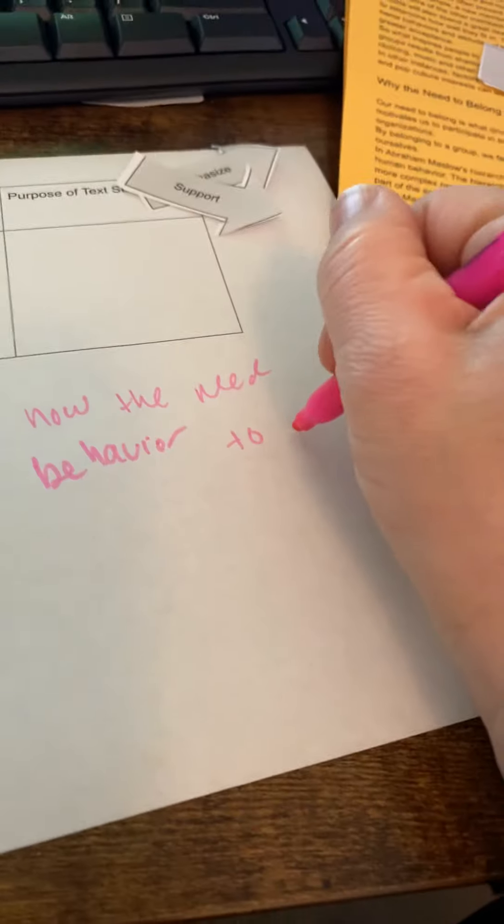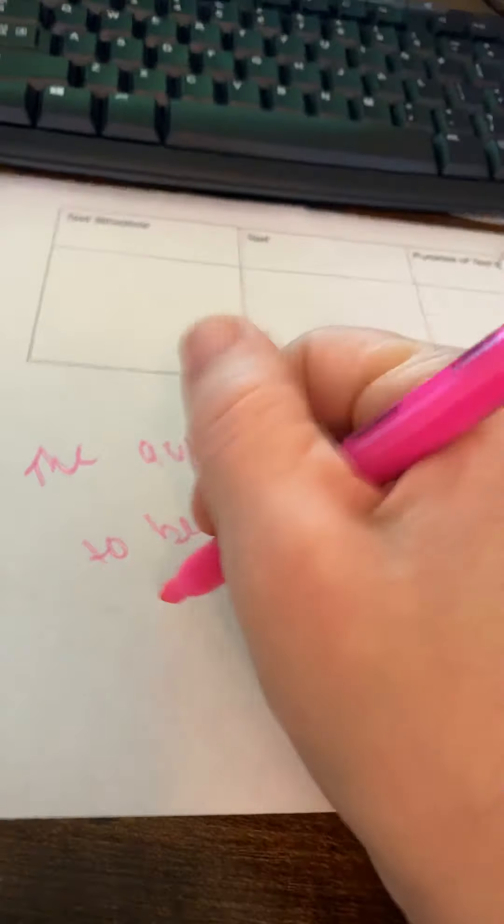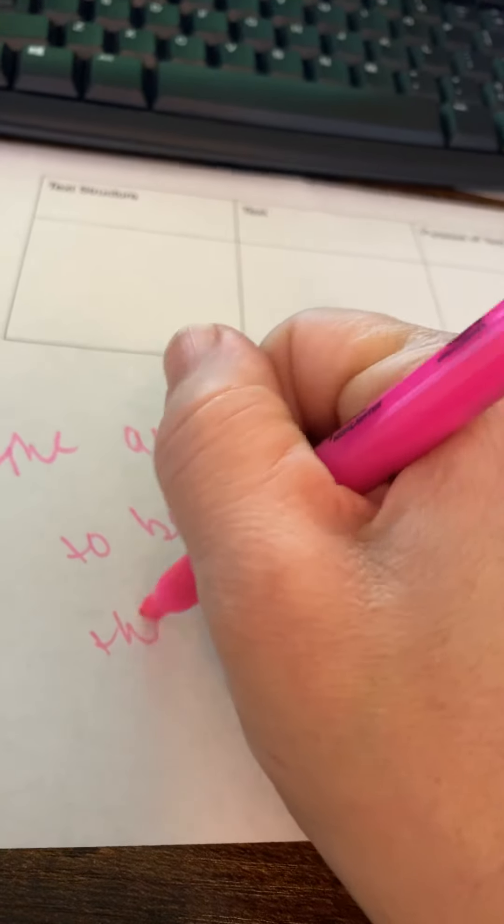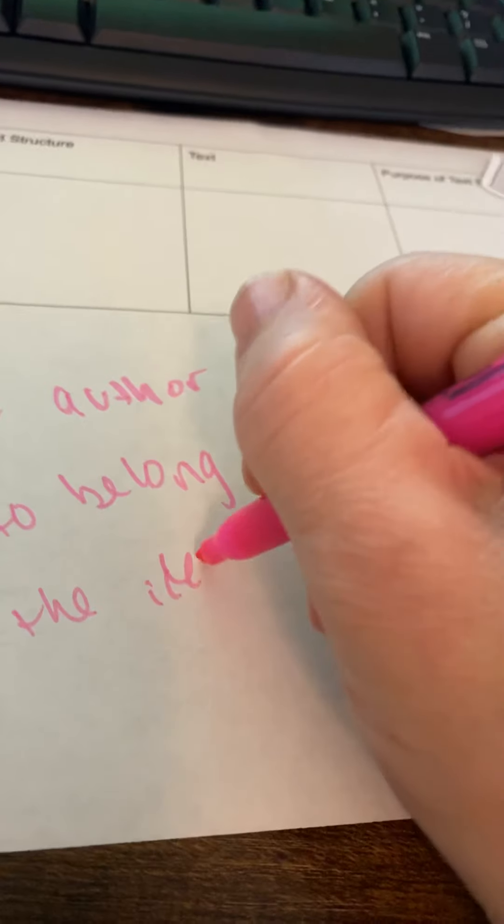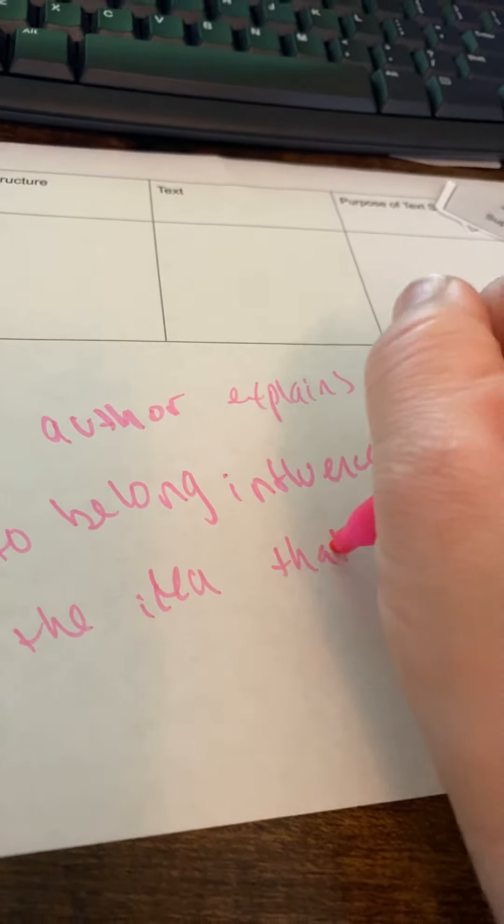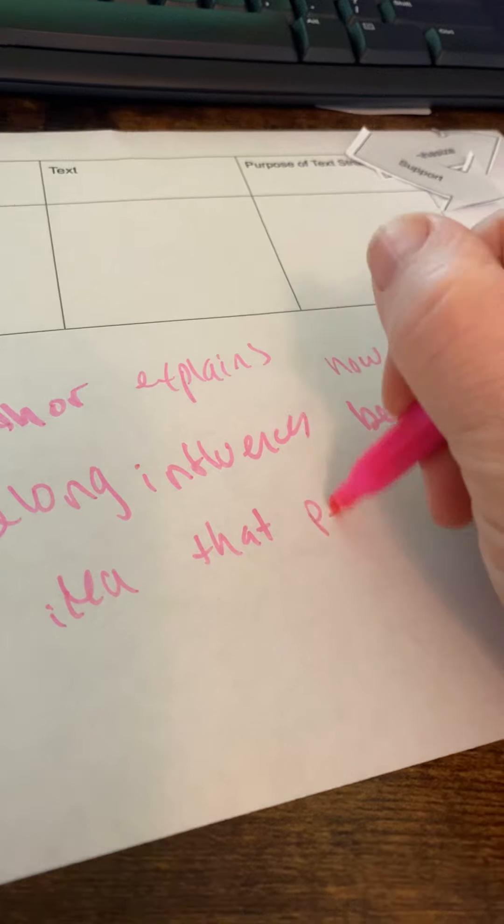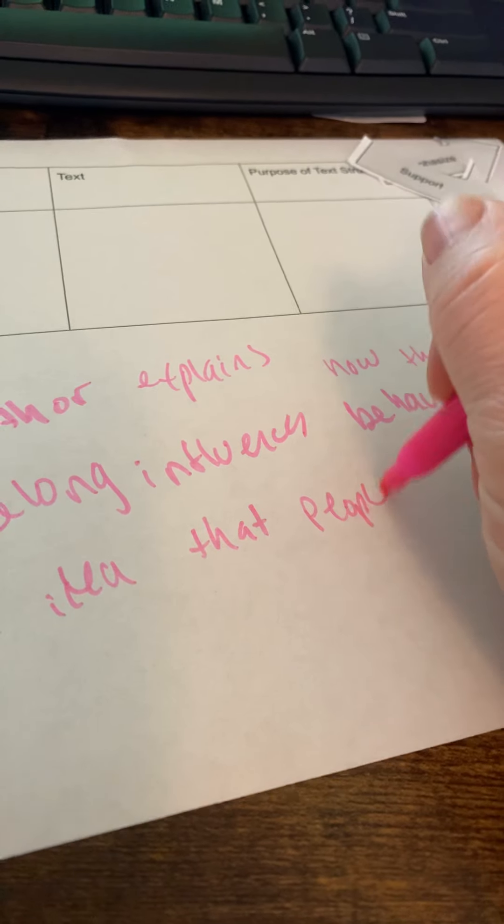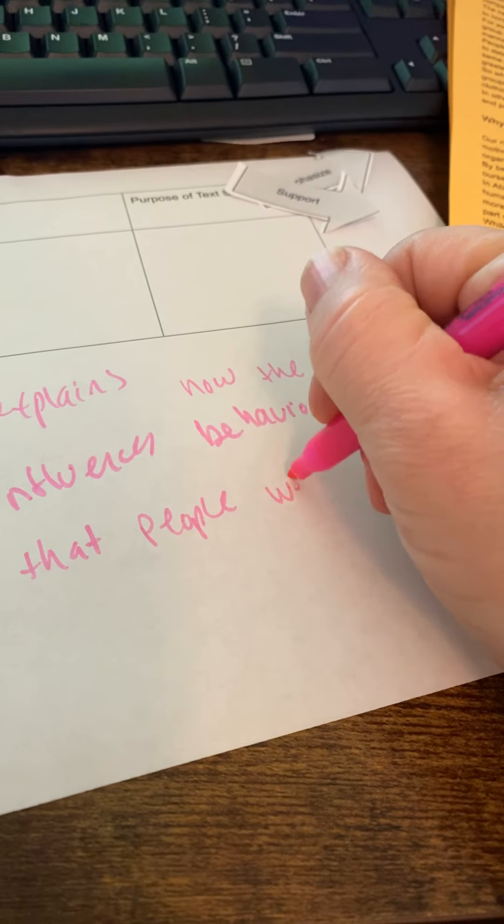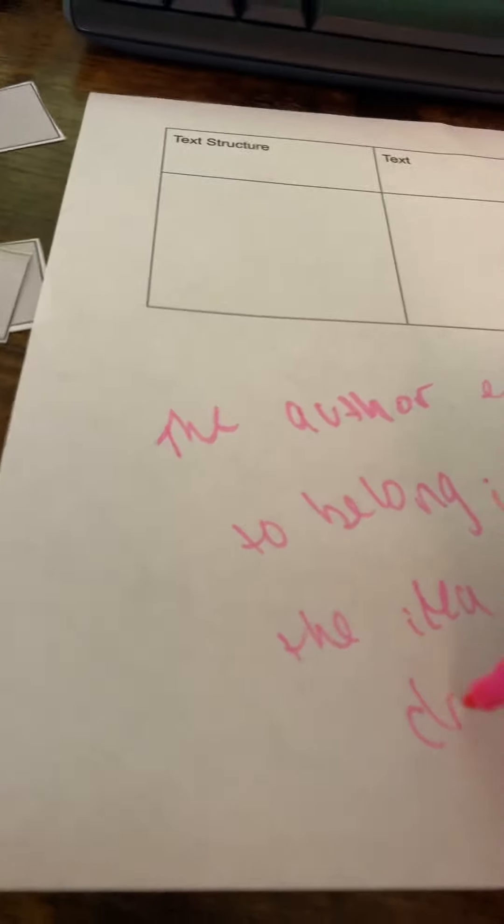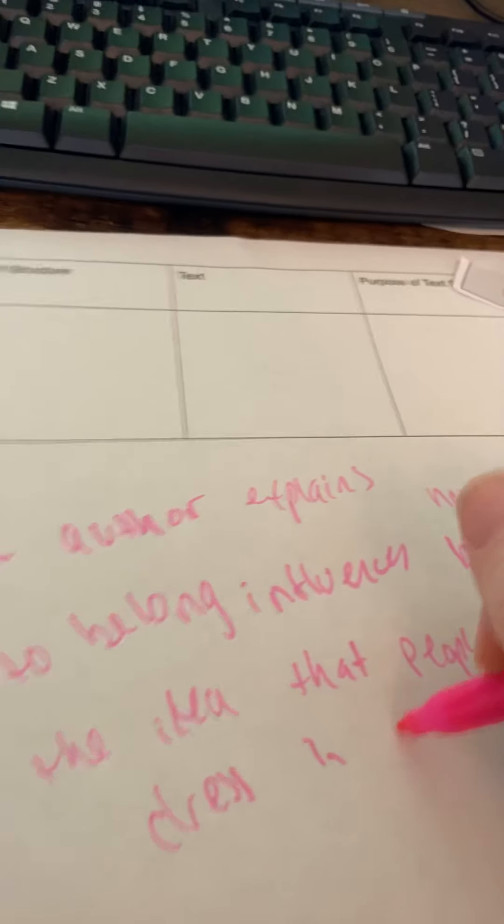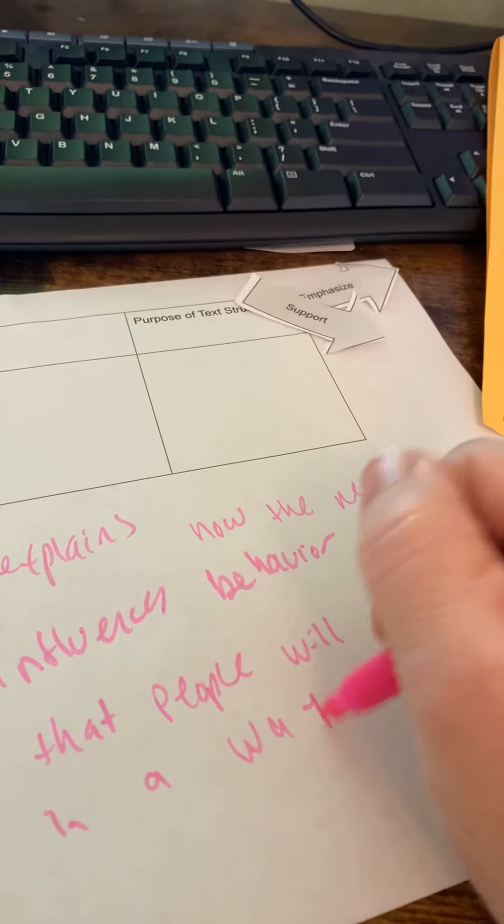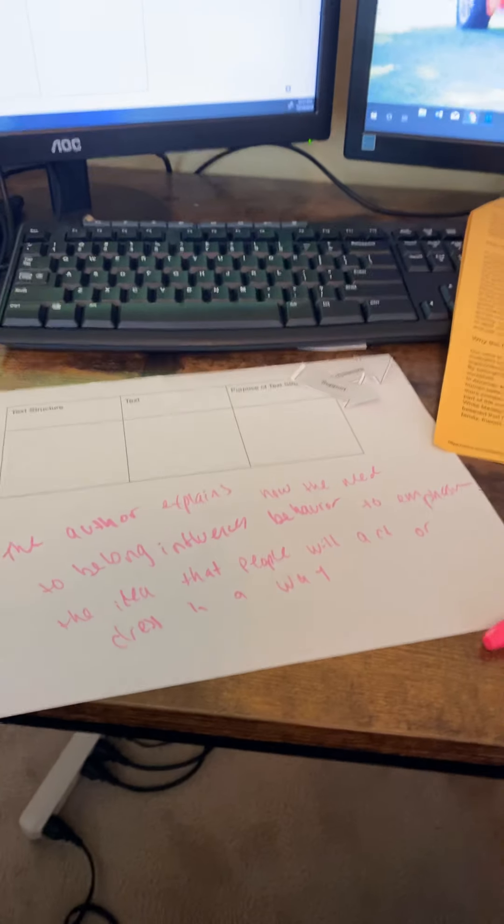To, which one did I pick? Emphasize. People will act or dress in a way that helps them fit in or something like that. I was just kind of doing it off the cuff.